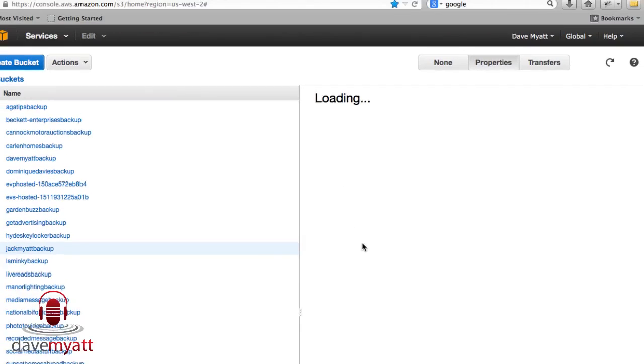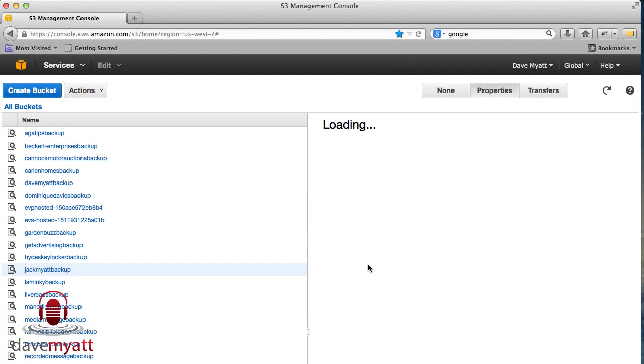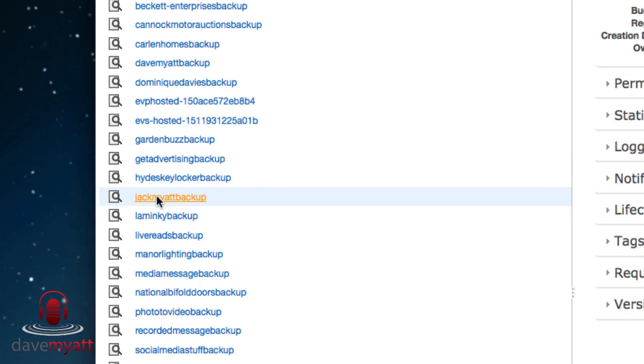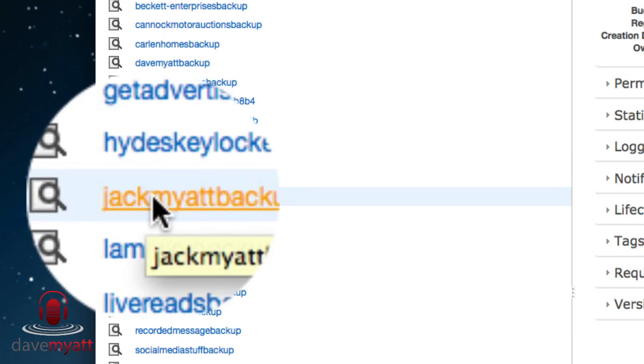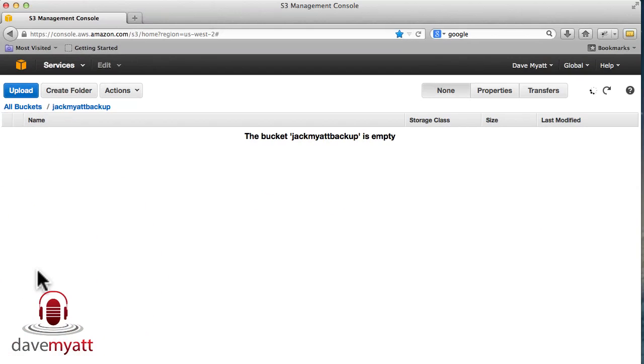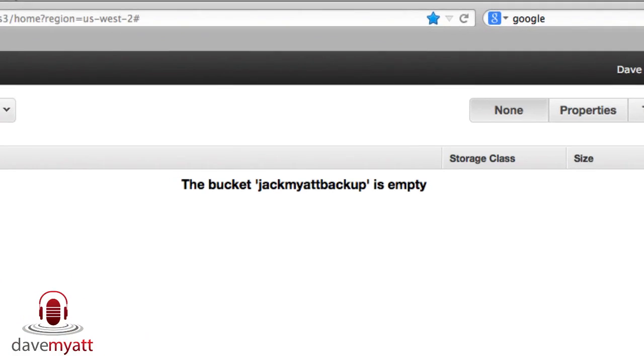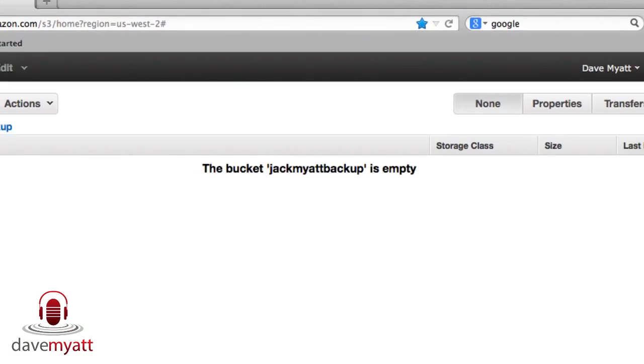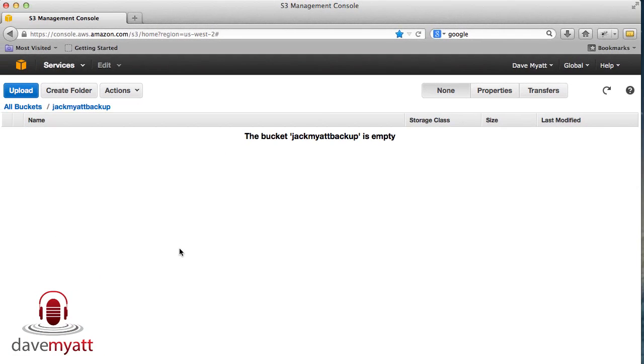It's now creating that folder bucket as it's calling it. Here it is on the left hand side stored alphabetically. If we go in, you'll see that that folder is currently empty, but we have it created.